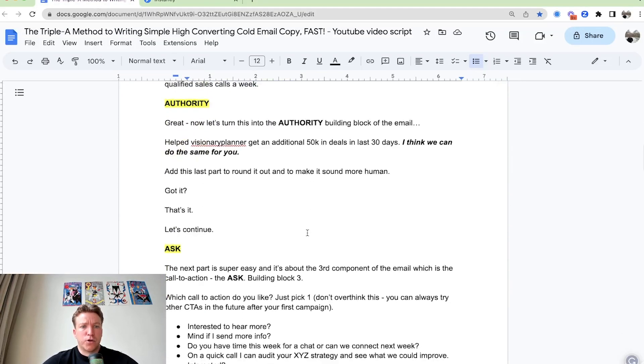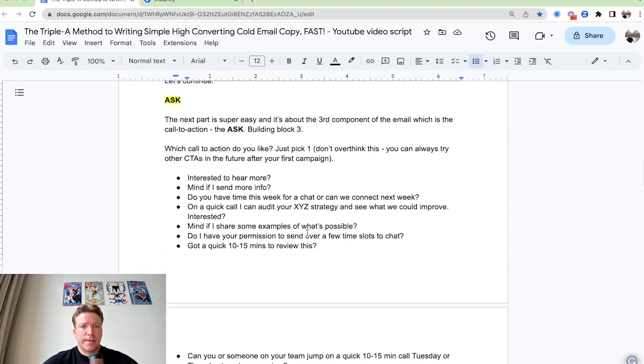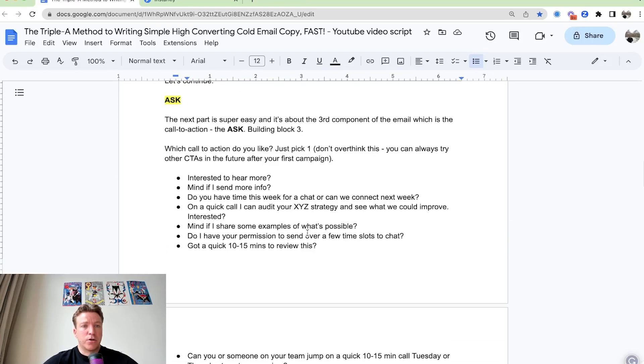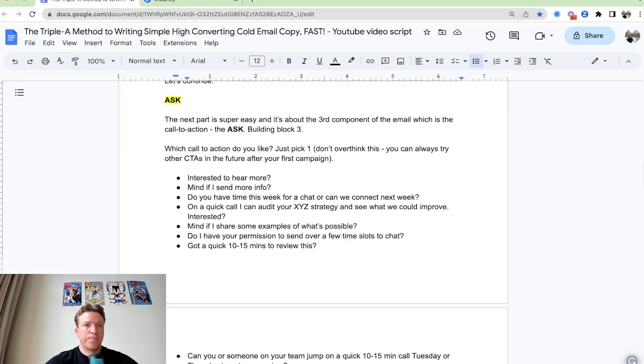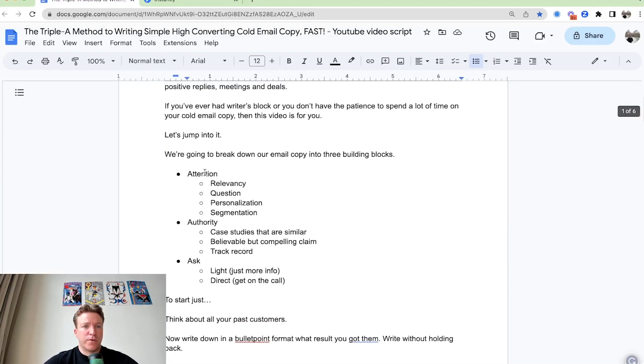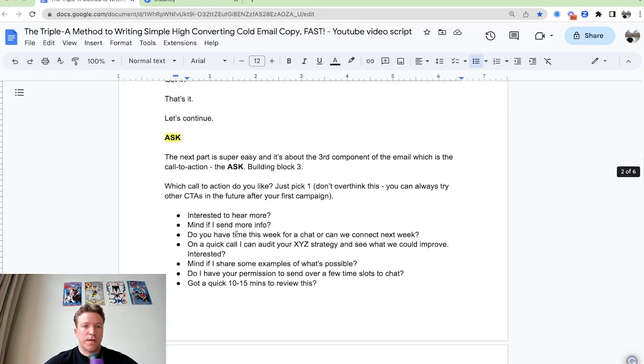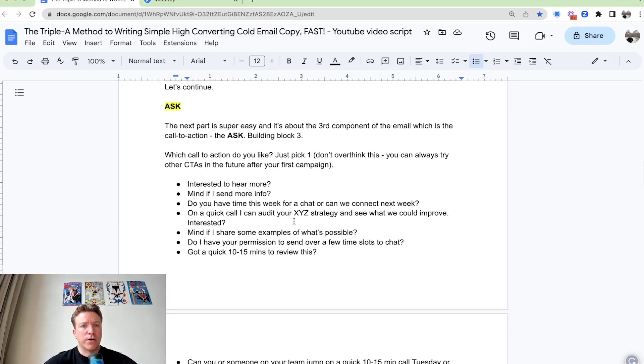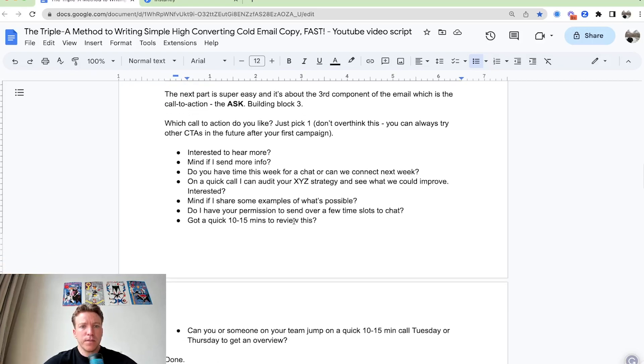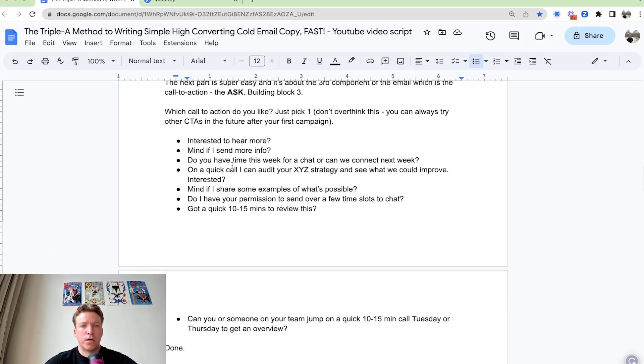Okay. Moving on. So the next part is going to be the ask. Ask is building block number three. And we have attention is one, authority is two, ask is three. So ask is super simple. It's the easiest component here. Just pick up one of these call to actions. This is just why you want to get your foot in the door.